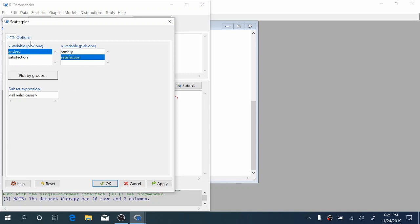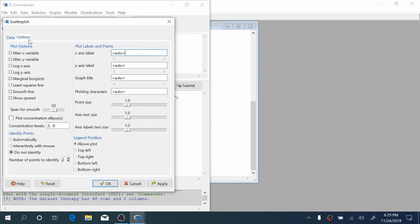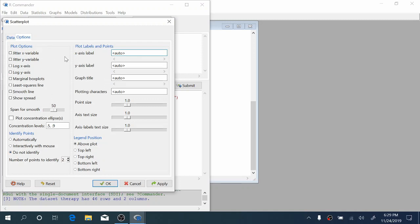In the options tab, we can see plot options. You can change the title of your scatter plot as well as the x and y axis labels. We won't deal with these, but you can play around with them if you'd like.